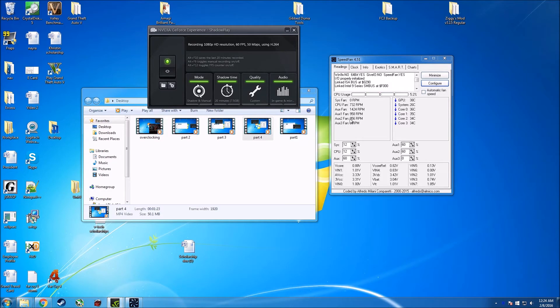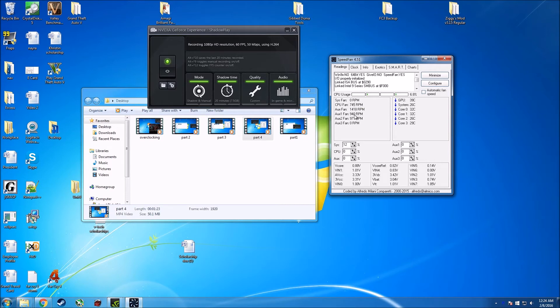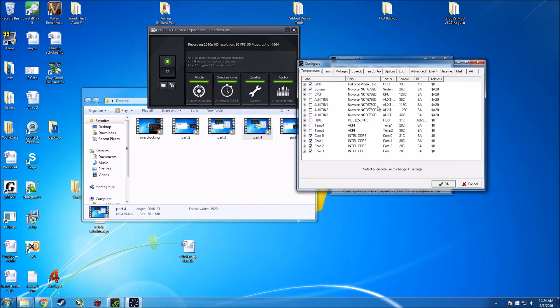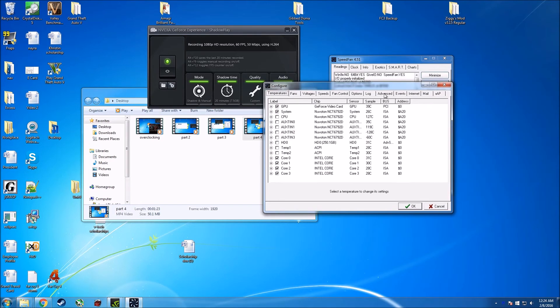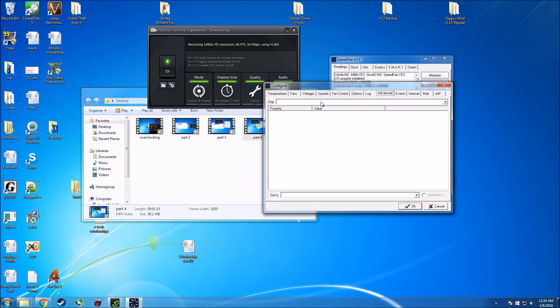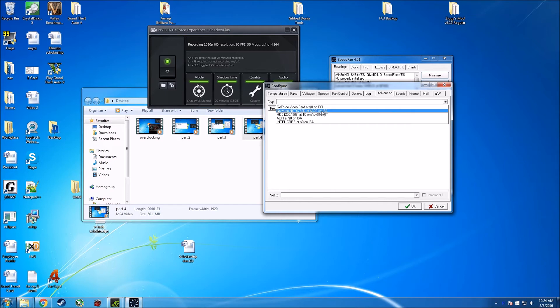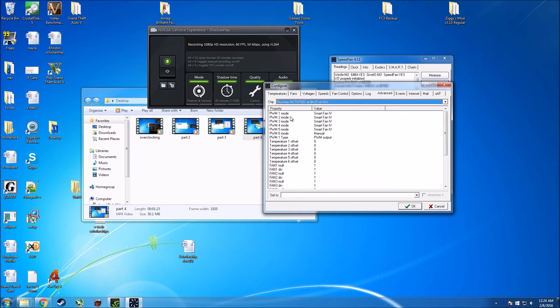Okay guys, so as you can see over here we have all the fan speeds. If you do check them like this, turn all of them to zero, what you'll realize is that none of them are currently turning to zero. That means they are not set like this, they are already pre-configured by the motherboard, so they are being controlled by the motherboard. In order to change that, you go to configure, advanced, and from the chip just go through all of them. One of them is going to contain all your fans.